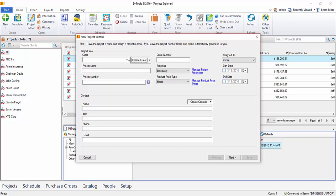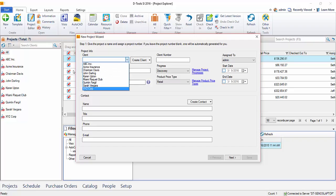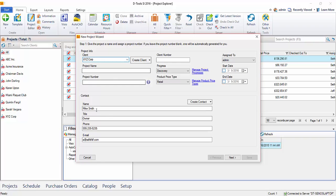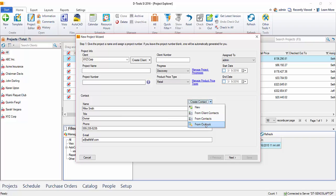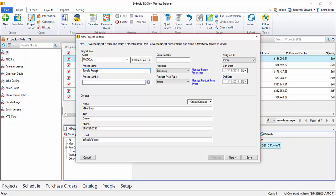For this example, I'm going to select an existing client. This client happens to have a contact associated with it, and that's why this information here populated. You could also create a new contact or import one that you've already created, or import from Outlook as well. We'll go ahead and create a project name, and I'm just going to call this Sample Project.